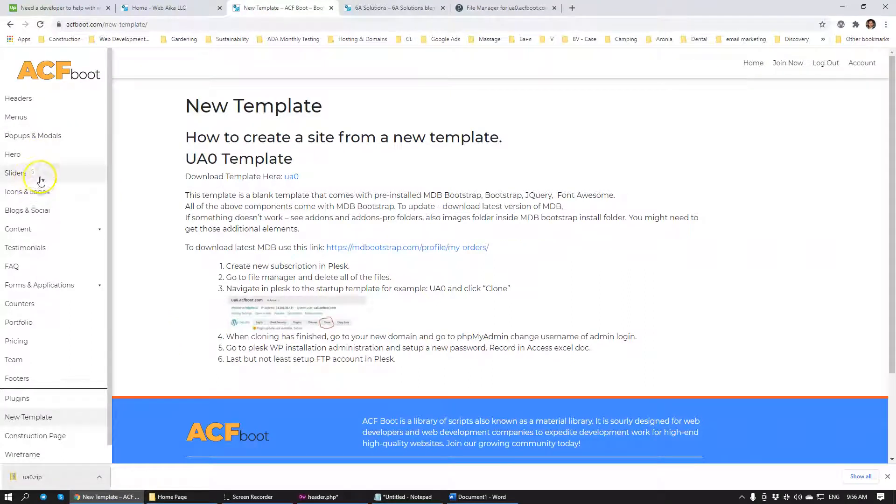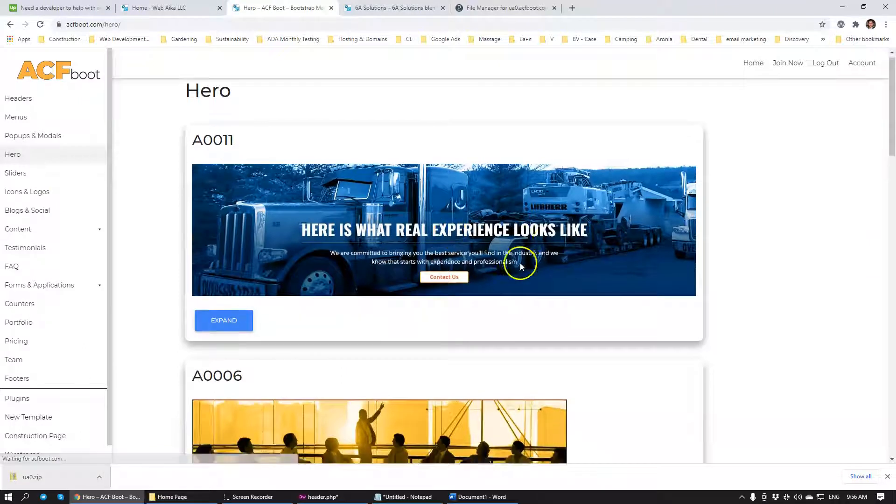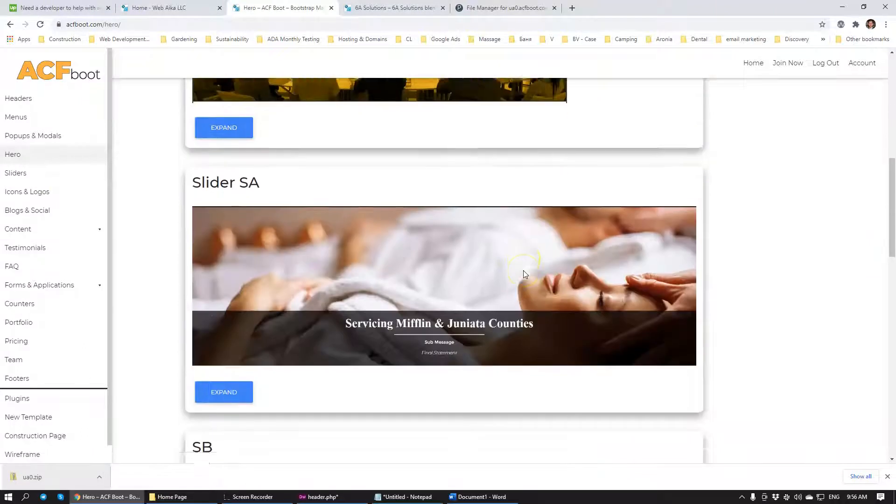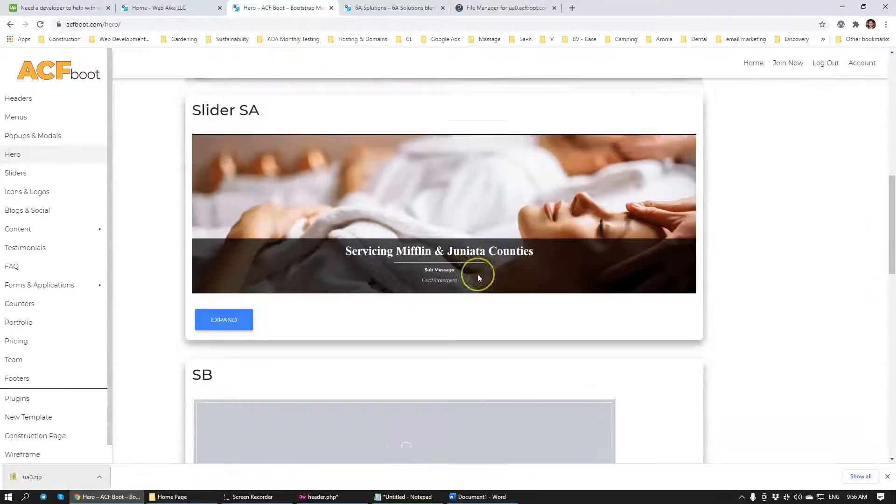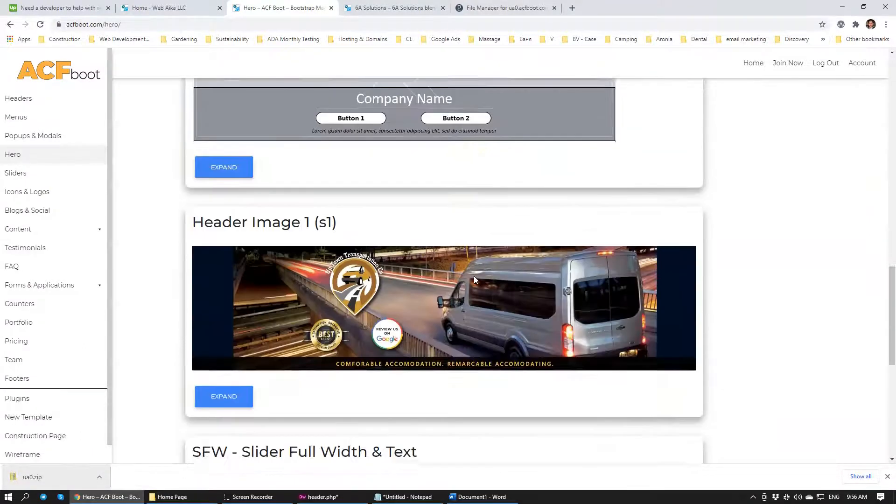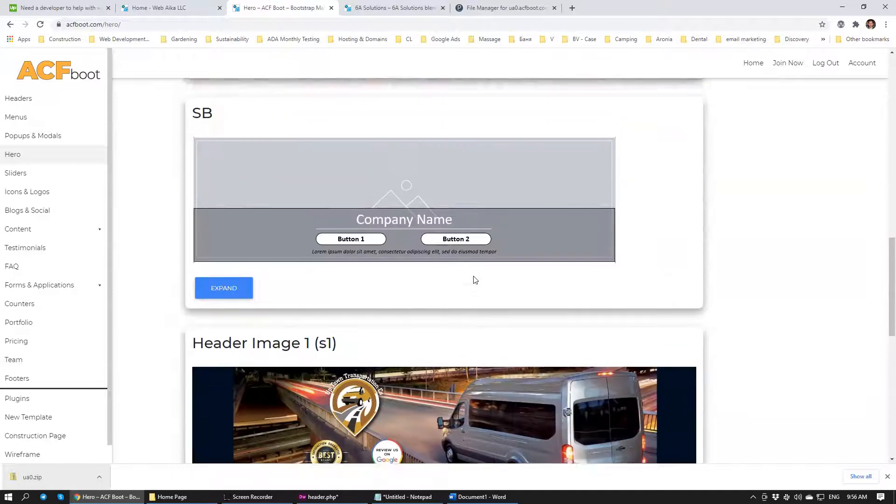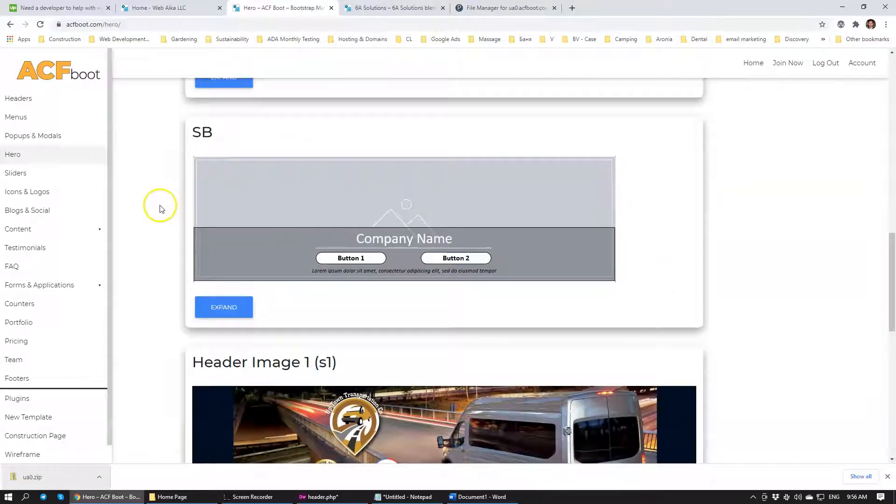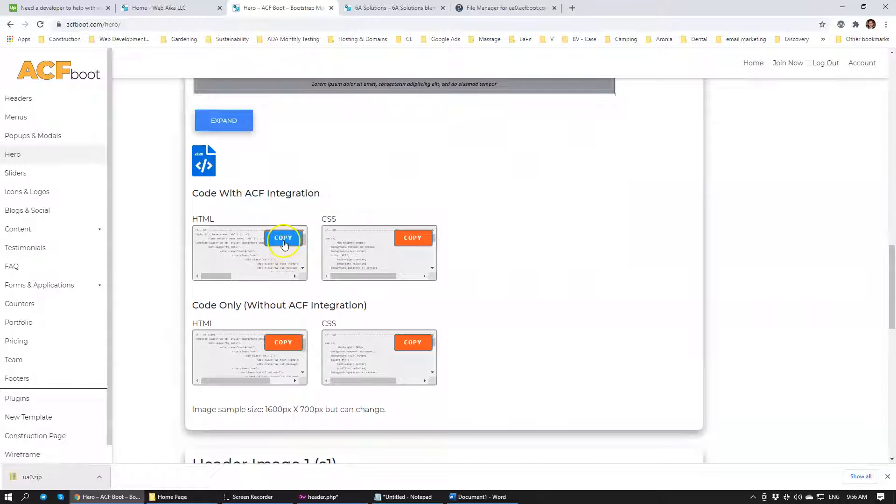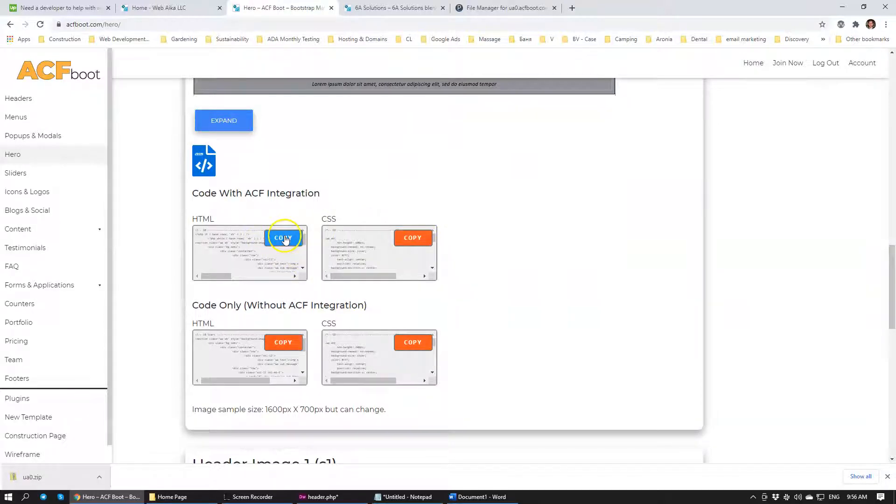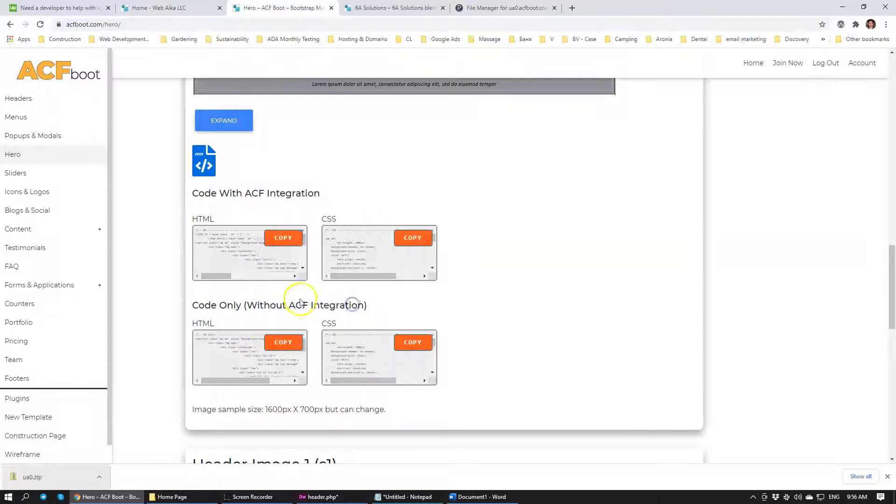When we're building a website for the homepage, for example, you have viewer image rate, different viewer images that we have assembled. Let's have a look at this one, for example. Here image SB. So to use, we just copy HTML, copy CSS, HTML. So we want ACF. We want Advanced Custom Fields integration.